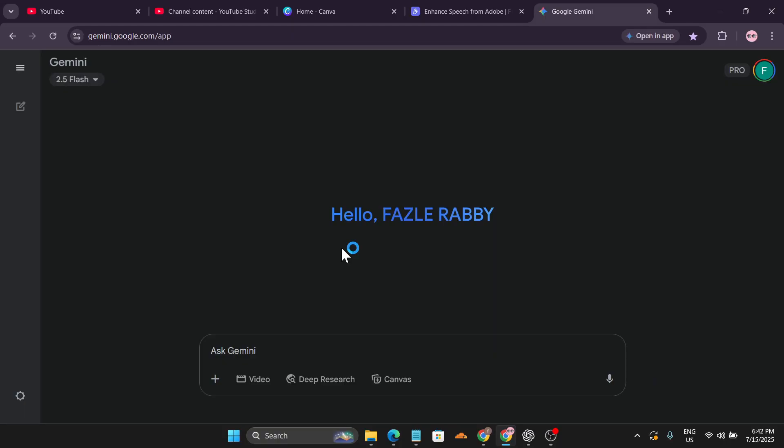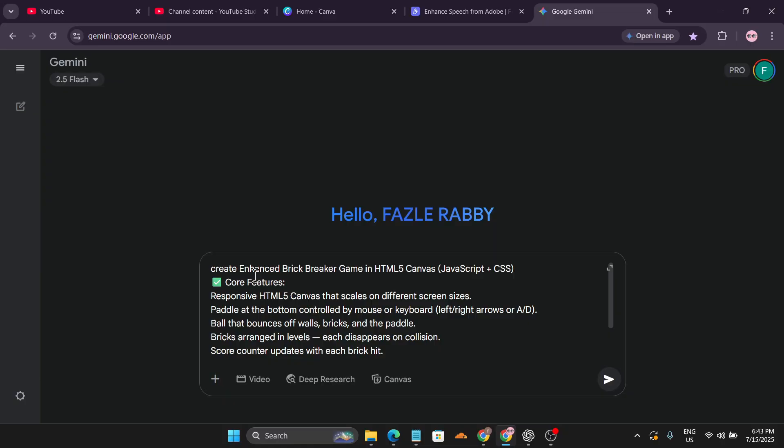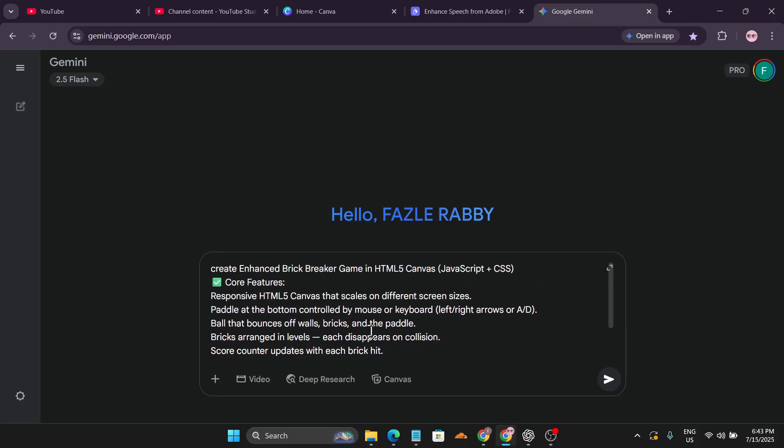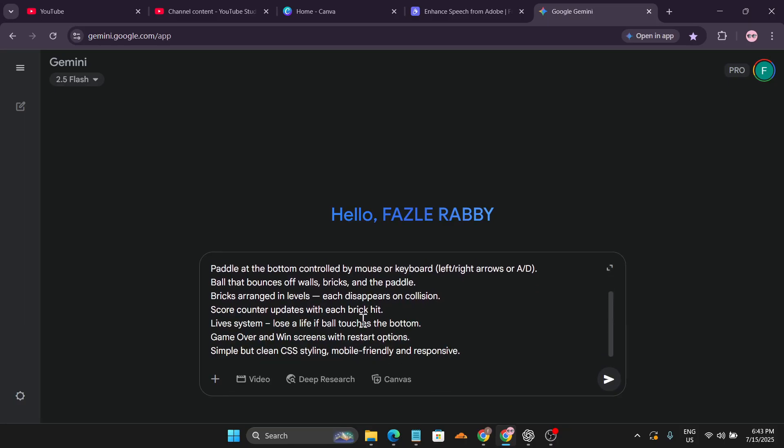First, go to your Google Gemini and you need to provide a prompt here. This is the prompt: create an enhanced brick breaker game in HTML5 canvas with JavaScript and CSS. I'll give the prompt in the description box so you can also test it for yourself. After giving the prompt, choose canvas.